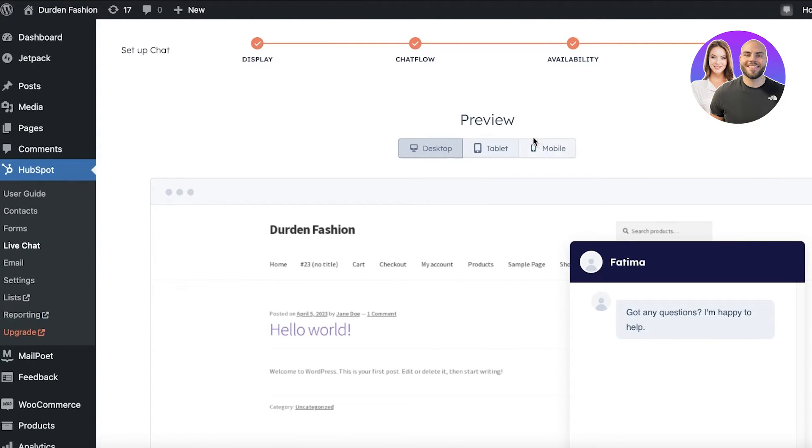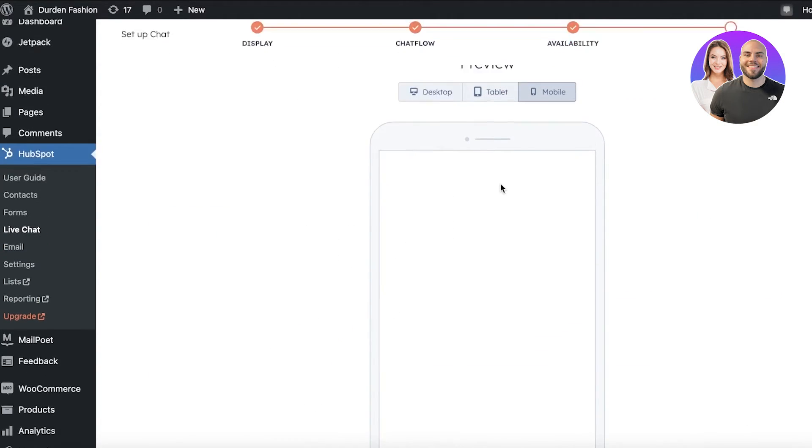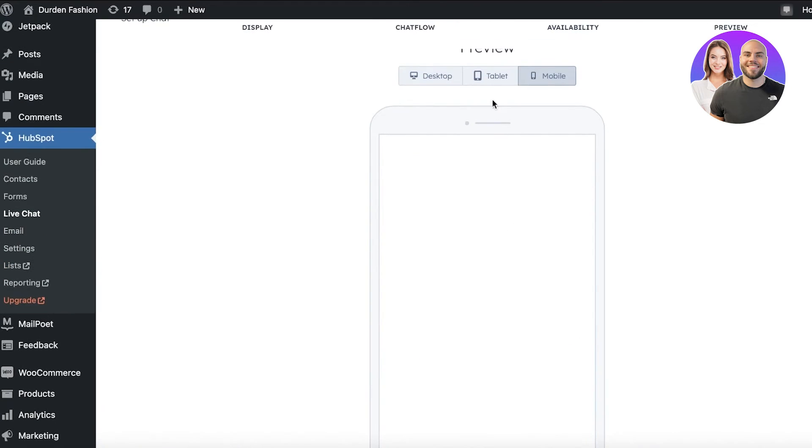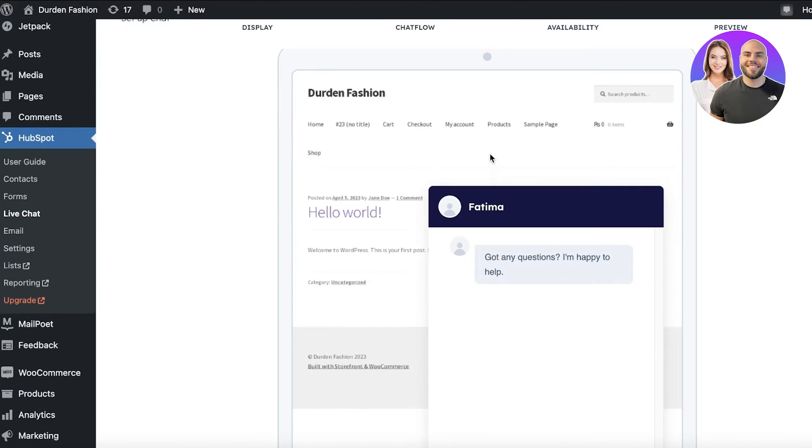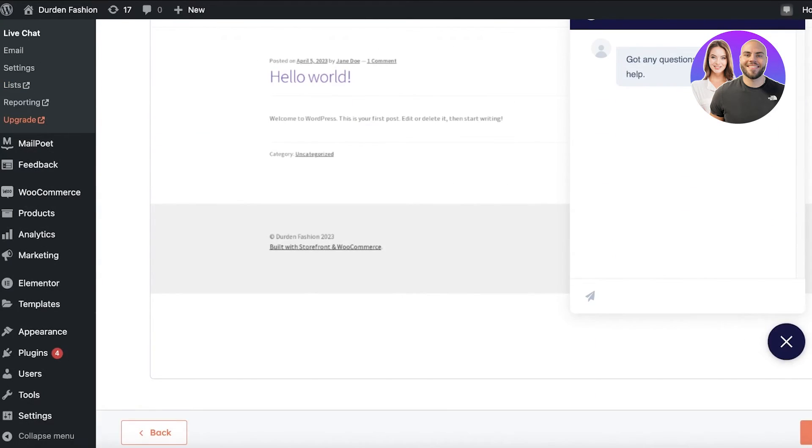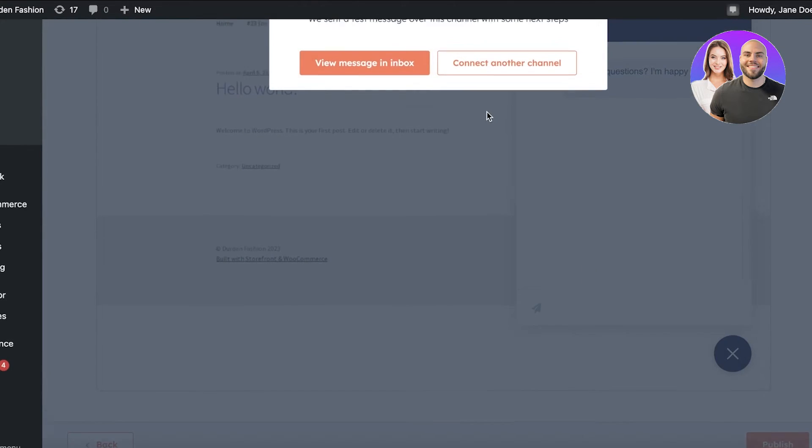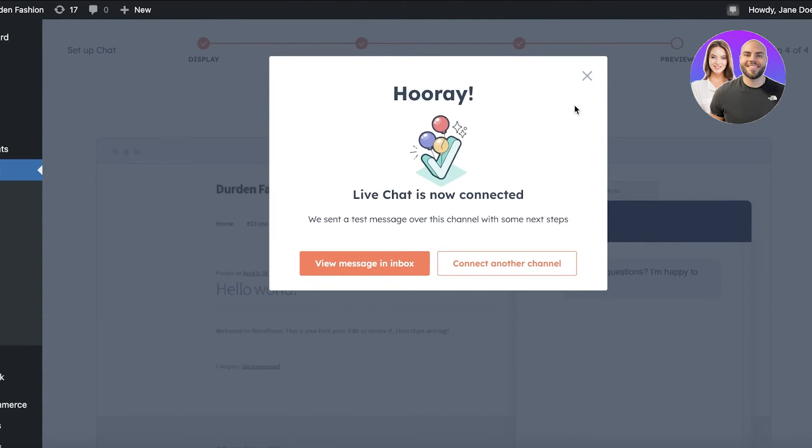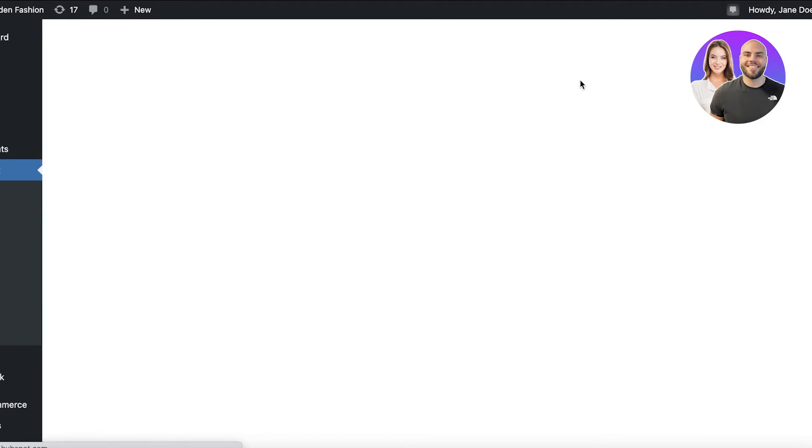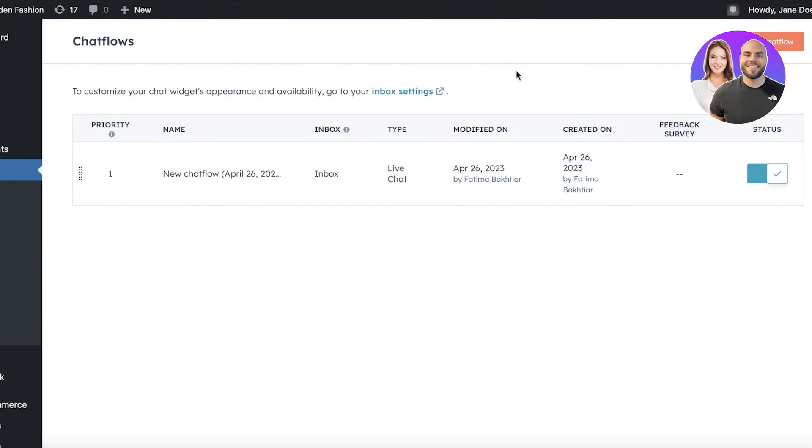Then you will get a preview of what your live chat is going to look like on multiple different devices. You have the tablet one, you have the desktop one. And then you can just click on Publish. And now just like that, you have a live chat added to your WordPress website via HubSpot.